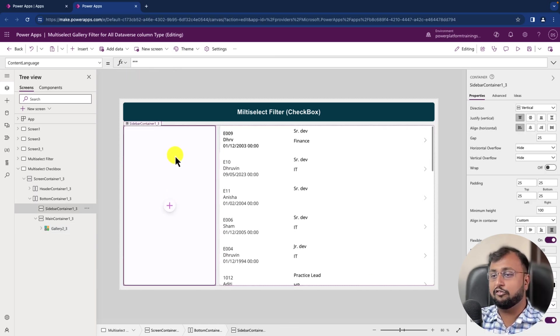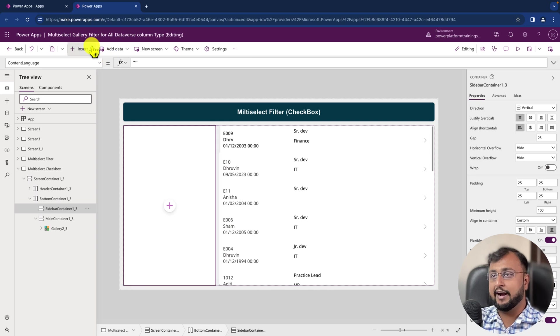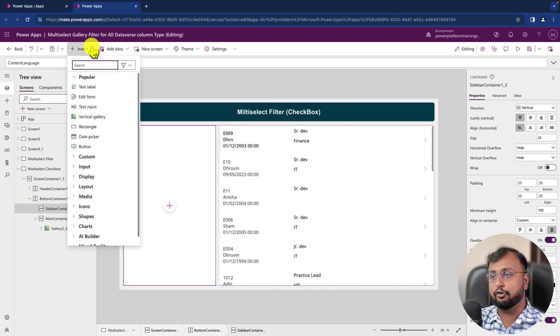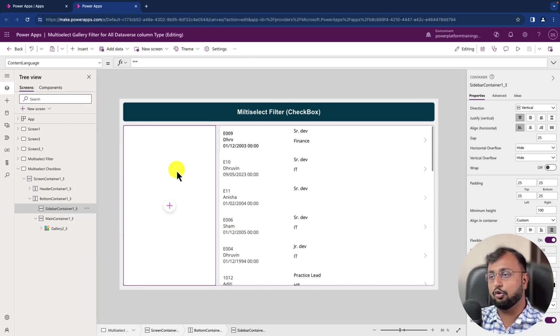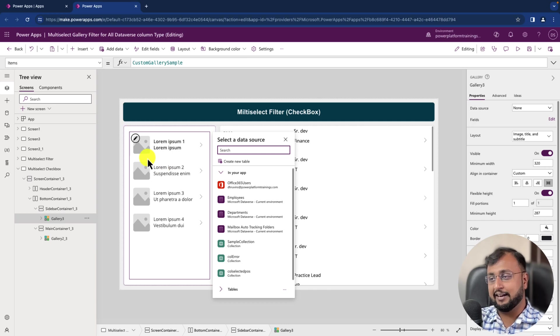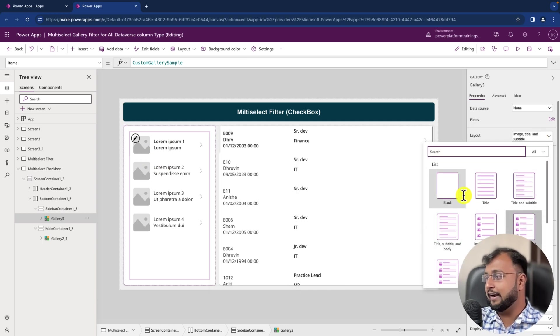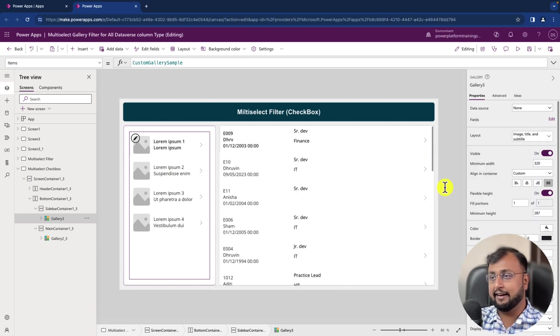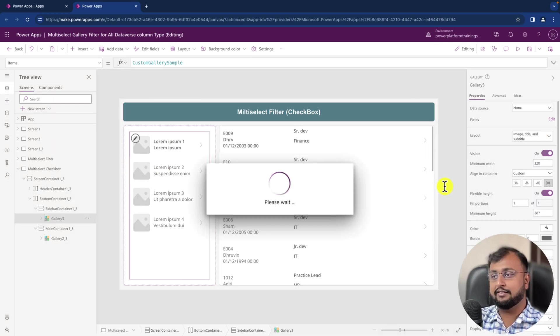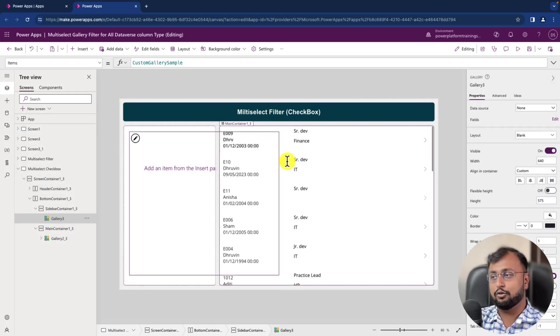So first of all, what we need to do is add one gallery control. So let me just add one vertical gallery control. I've added one gallery control and from the layout let's select the blank layout. So I selected blank layout.